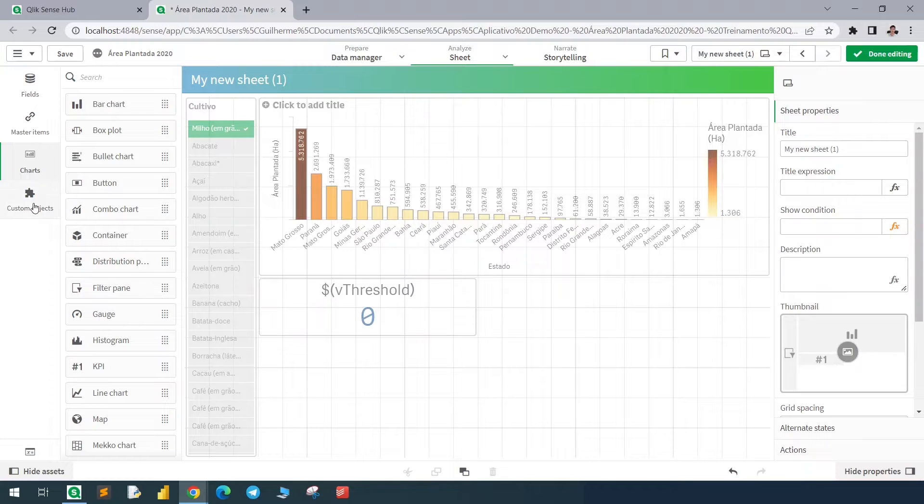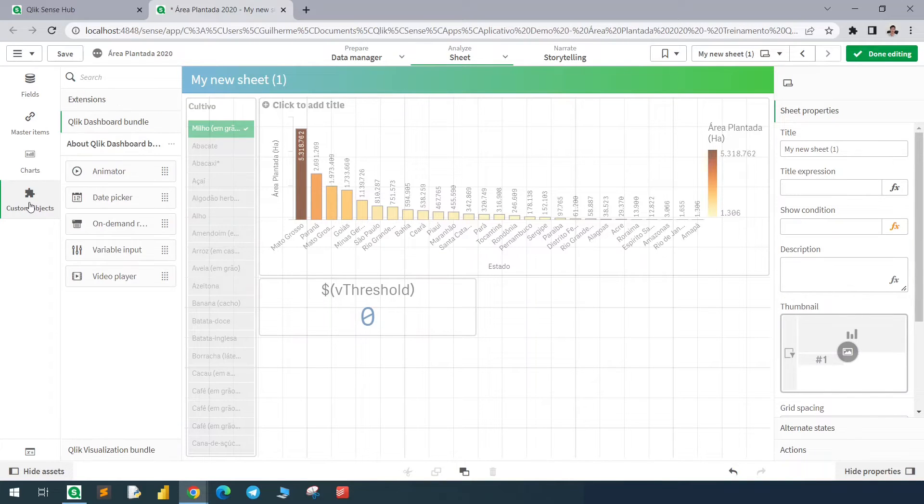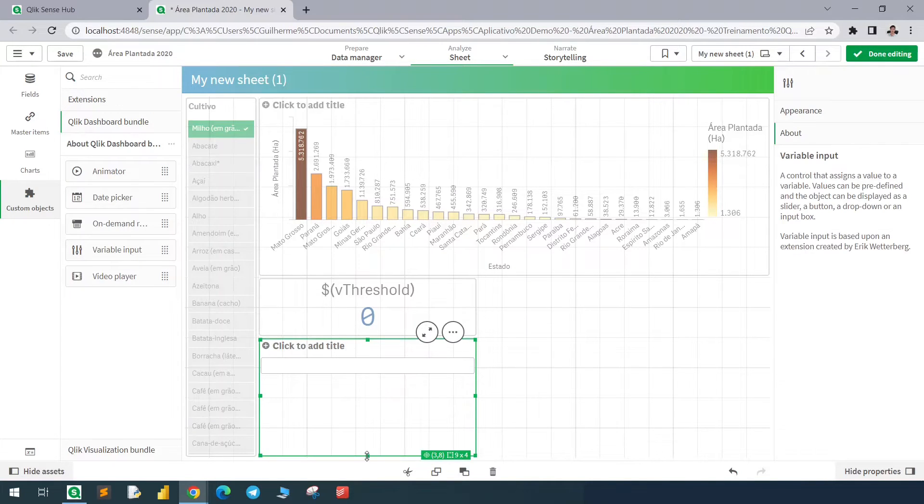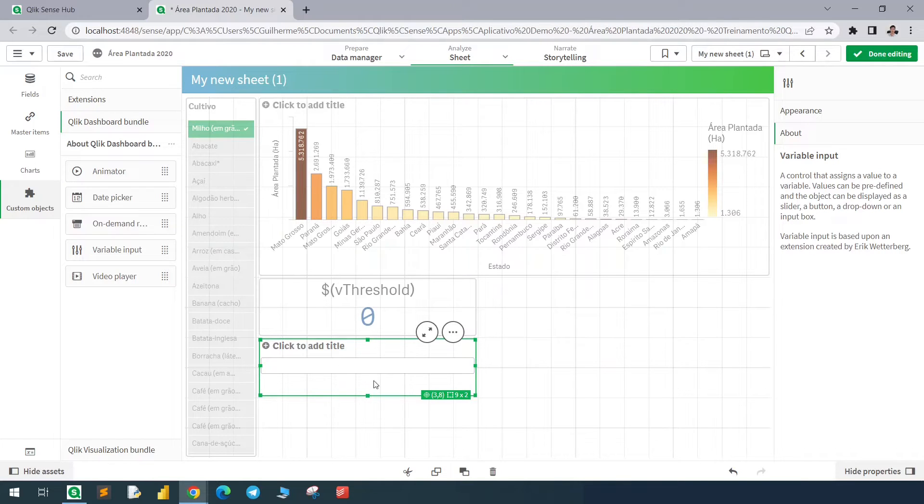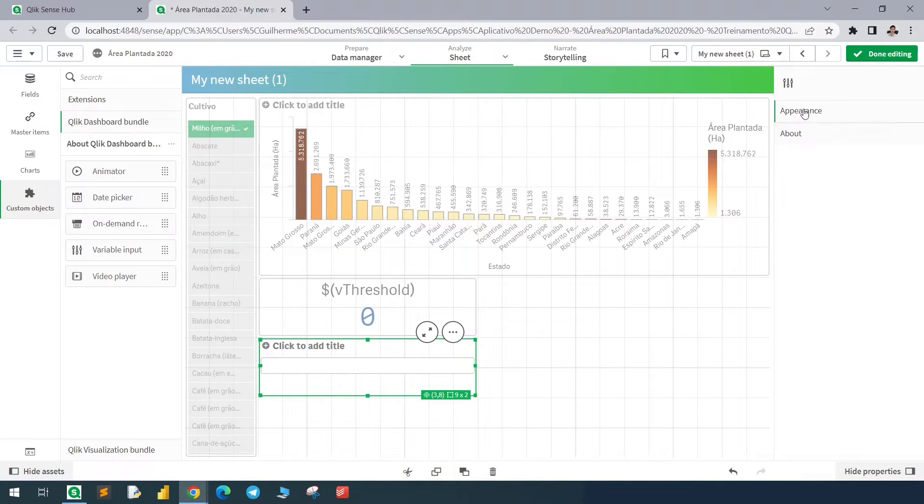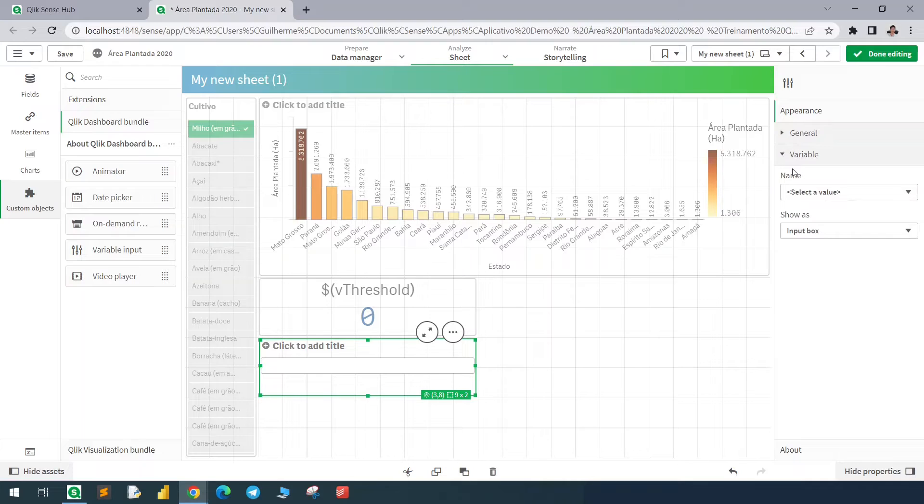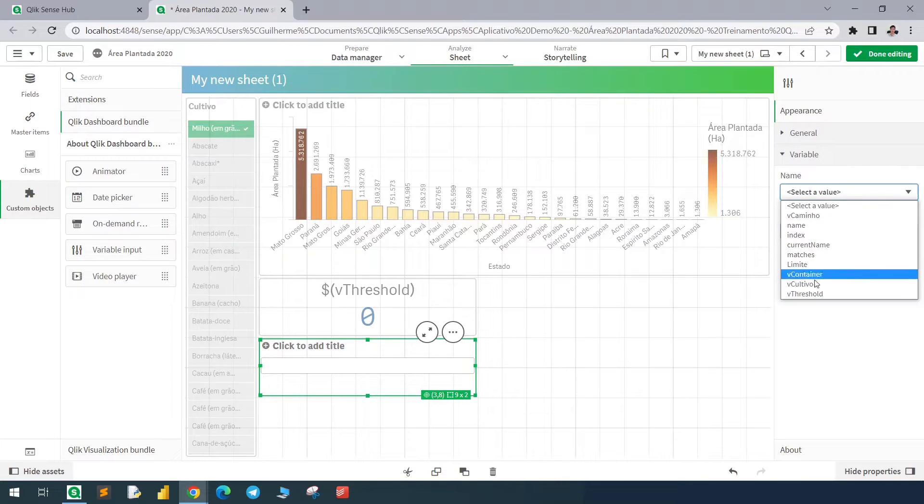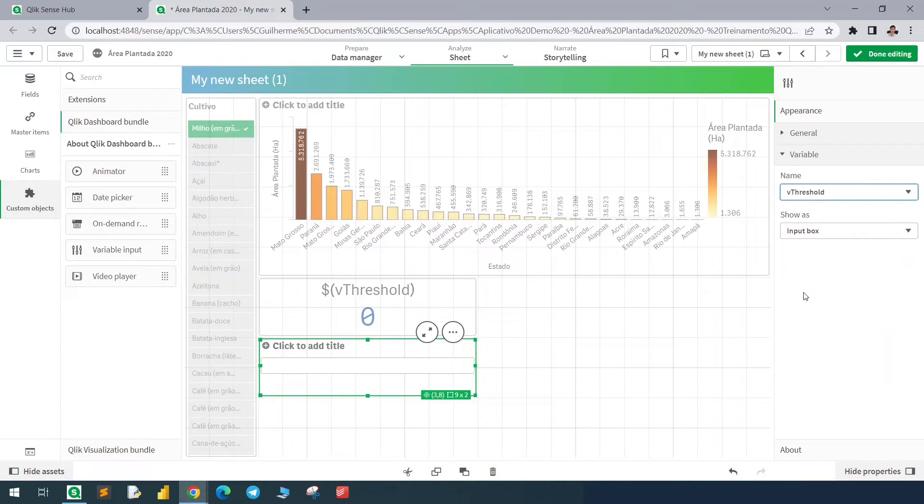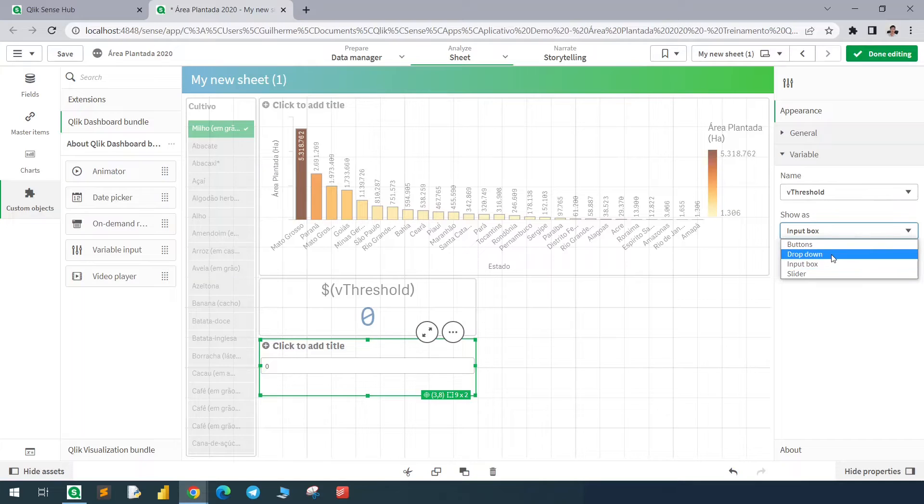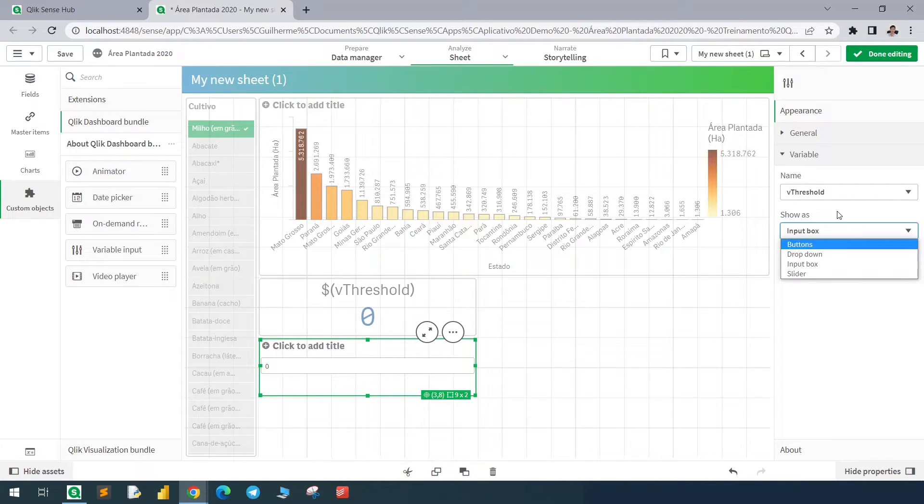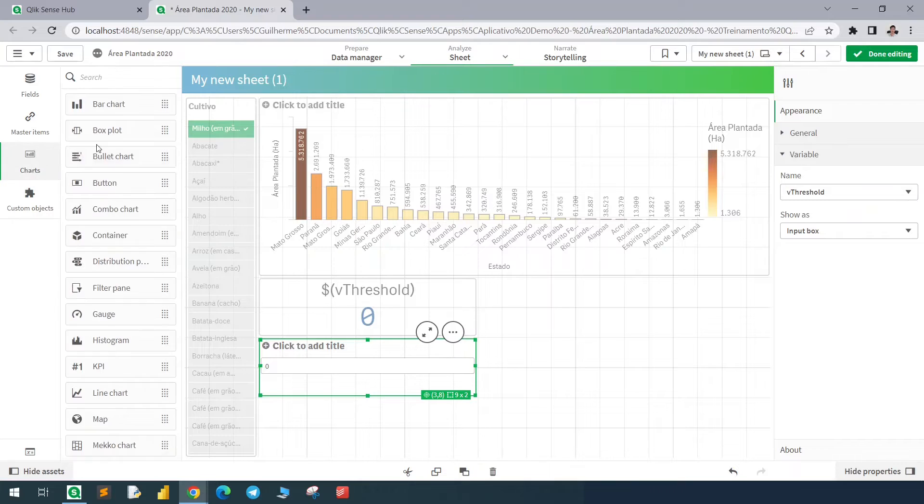And using the custom objects, I will use the variable input object. With this object we can change the variable value, so here in the appearance section we'll select the variable which is vthreshold. This could be an input box, a button, a dropdown list, or a slider. I will just leave it like that, and now I will add a button.